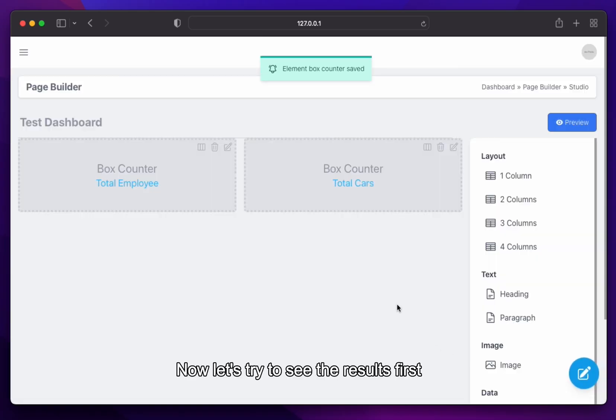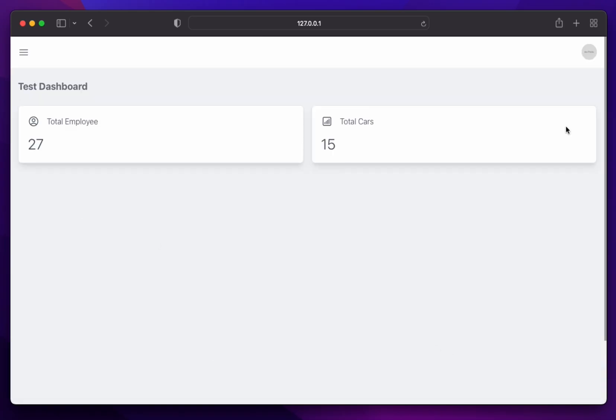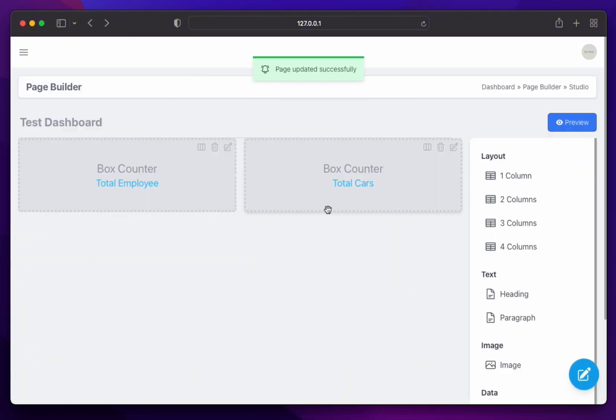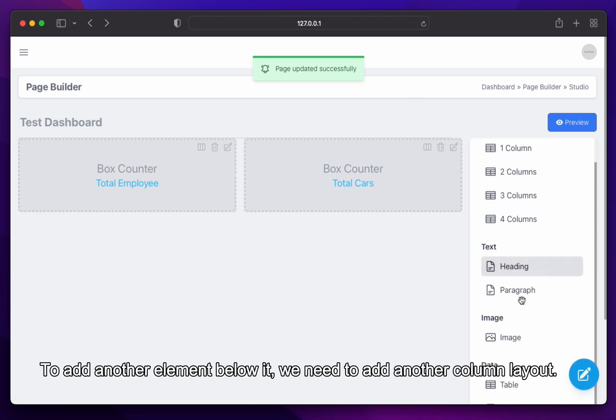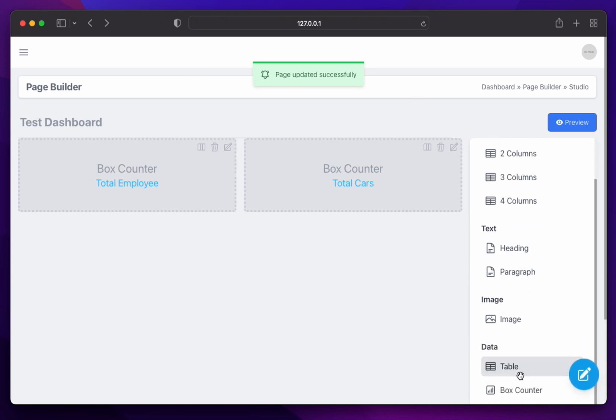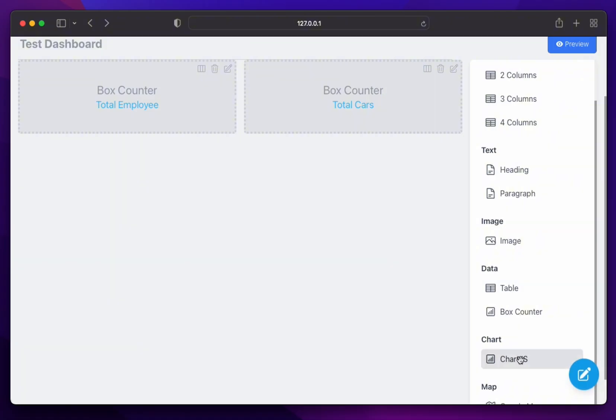Now let's try to see the results first. Cool, now let's add another one. To add another element below it, we need to add another column layout.